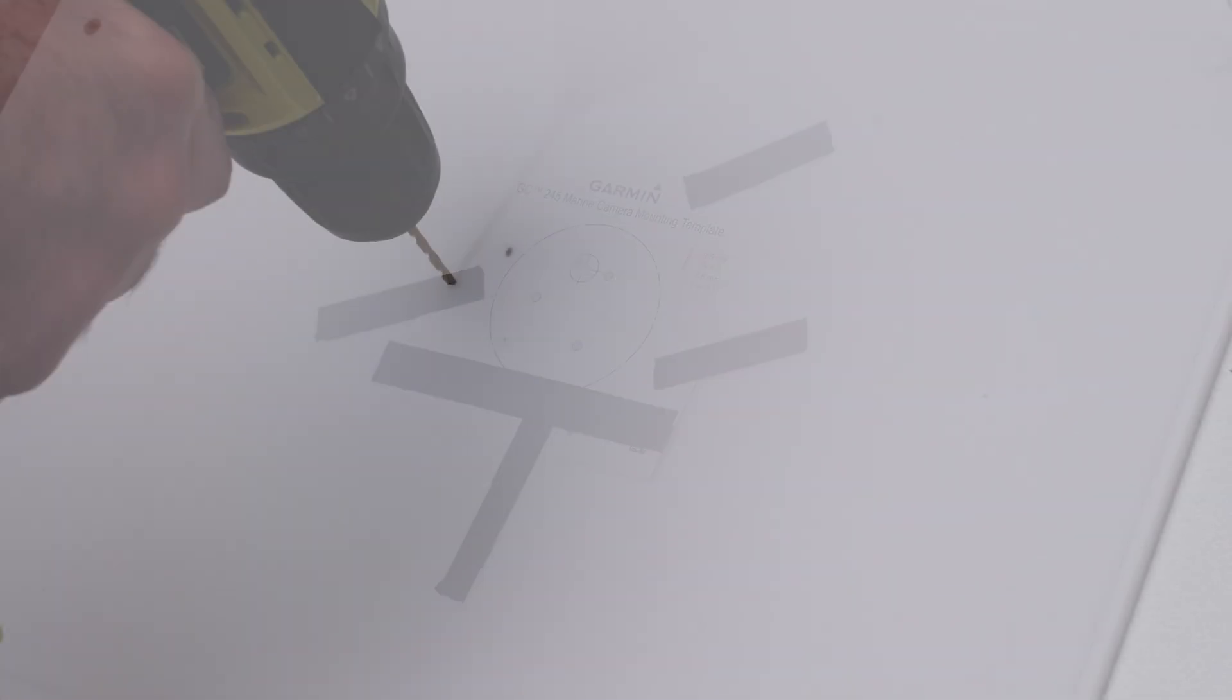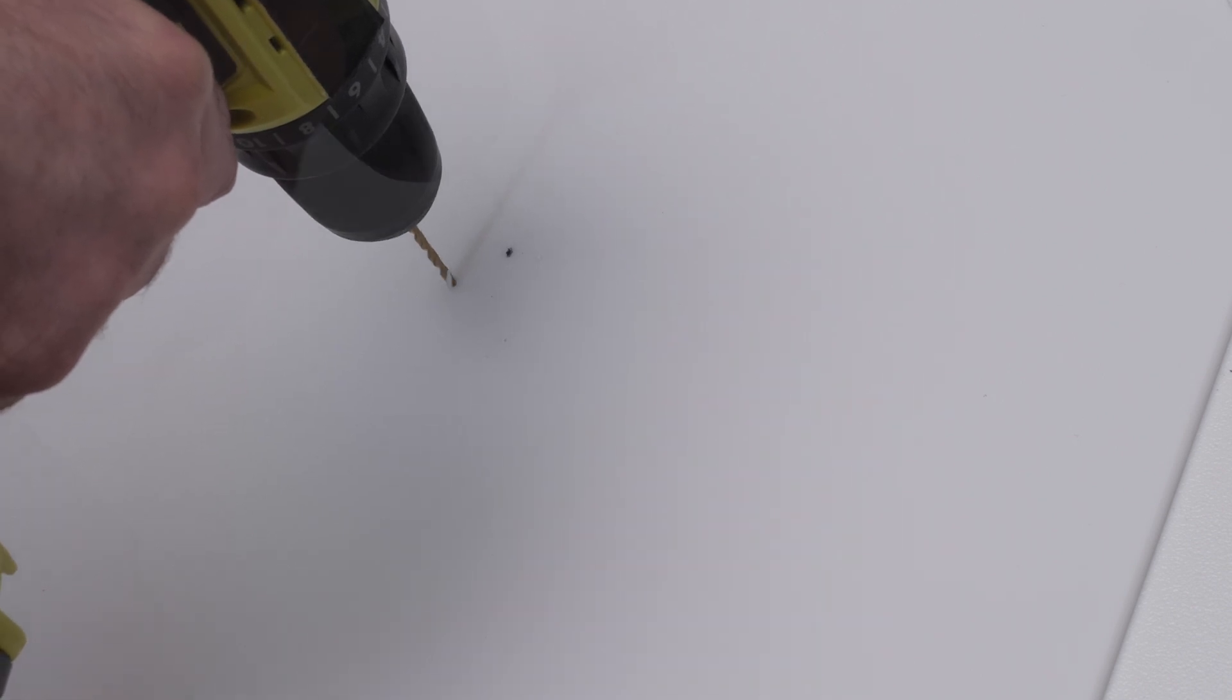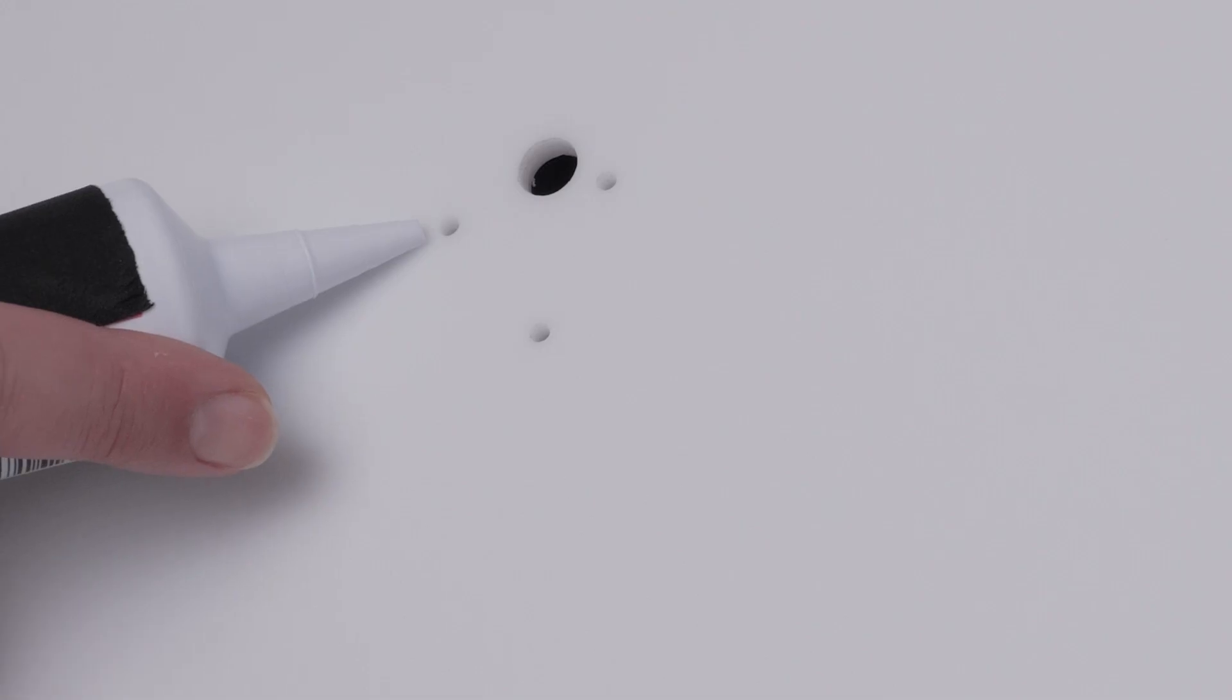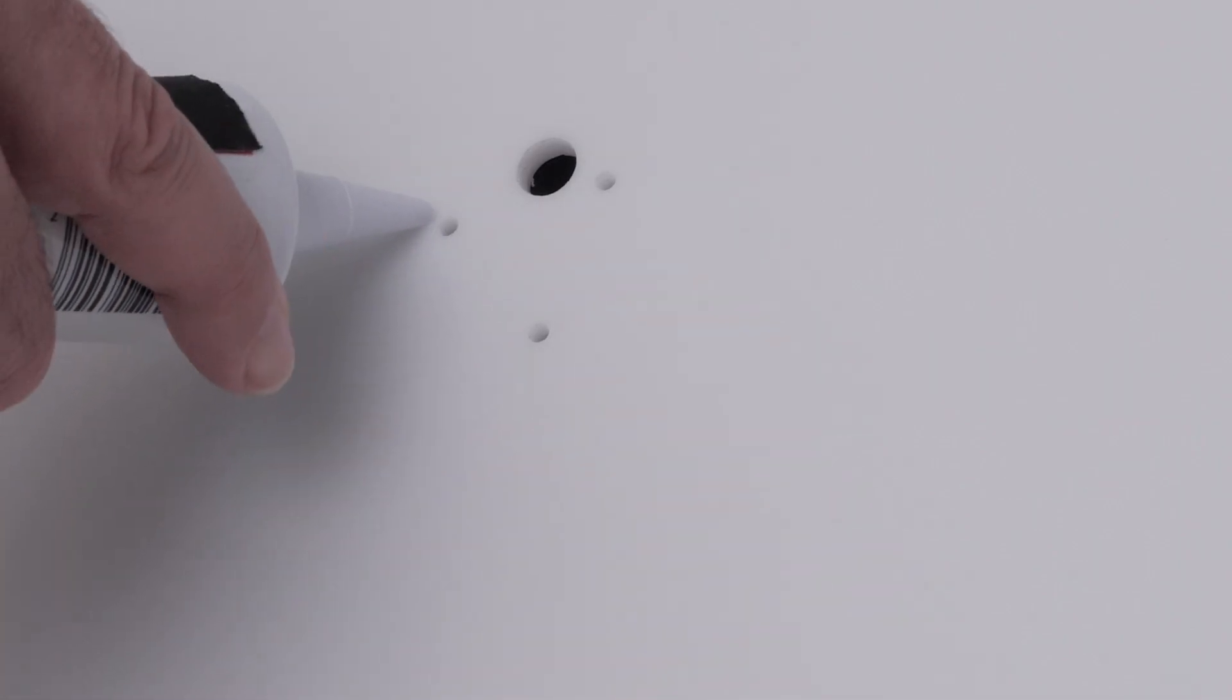Drill the pilot holes using a 7 64 inch drill bit. If routing the coaxial cable internally, drill the cable pass-through hole using a 3 8 inch drill bit. Apply marine sealant to the holes.